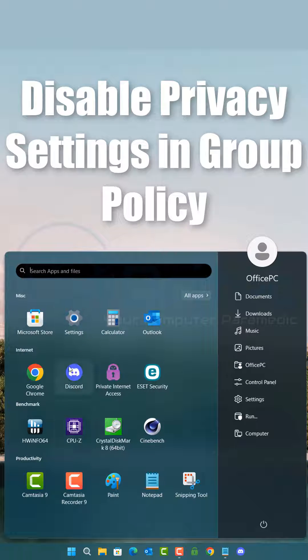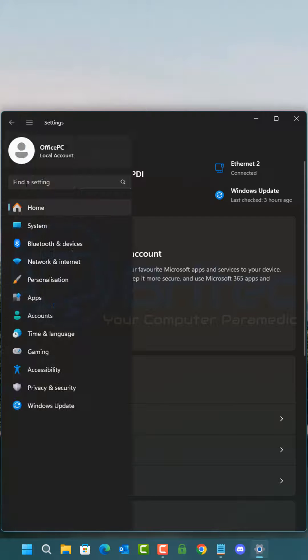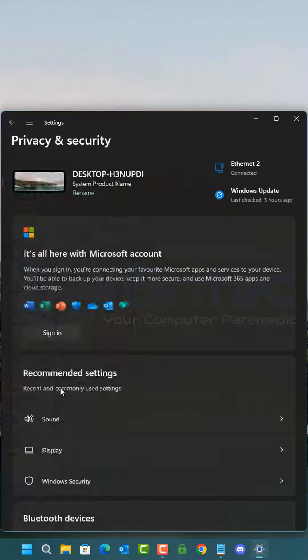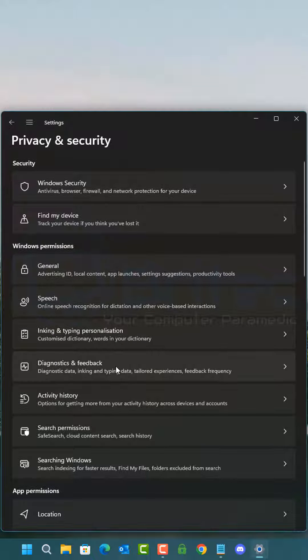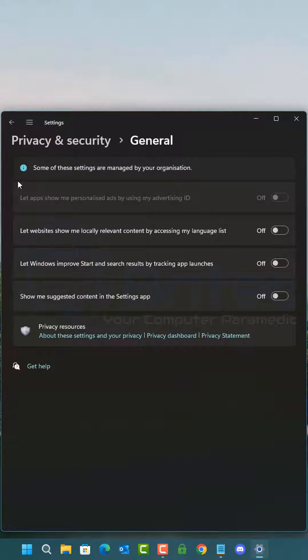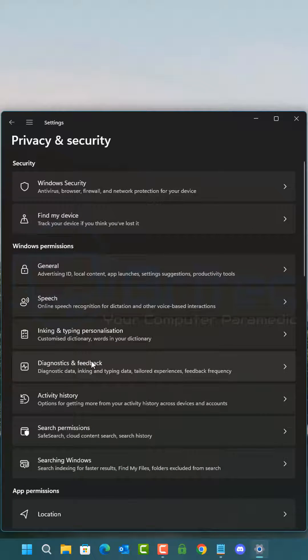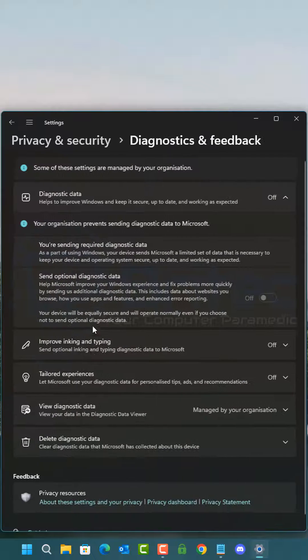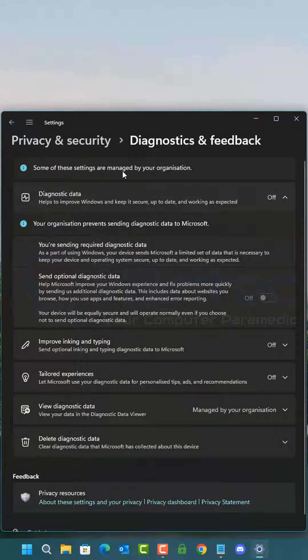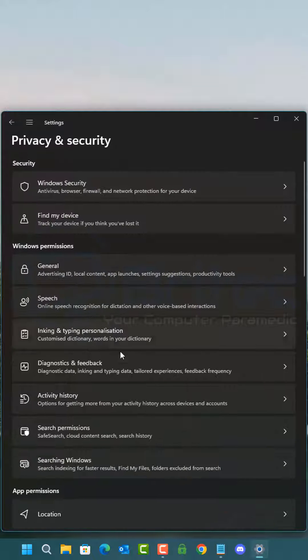Today I'm going to show you how to disable privacy settings in Group Policy. Inside your settings under Privacy and Security, you'll see a bunch of privacy settings. I've disabled all of these using Group Policy, which means your data will not be sent back to Microsoft. You can do this simply and easily with a Windows 10 Pro or Windows 11 Pro Edition.